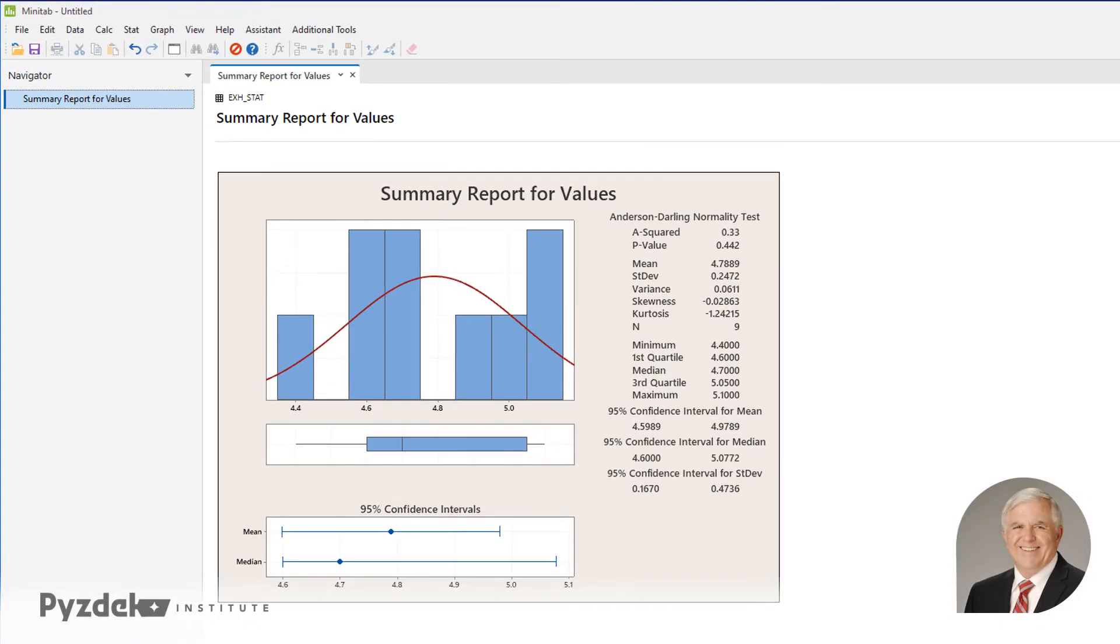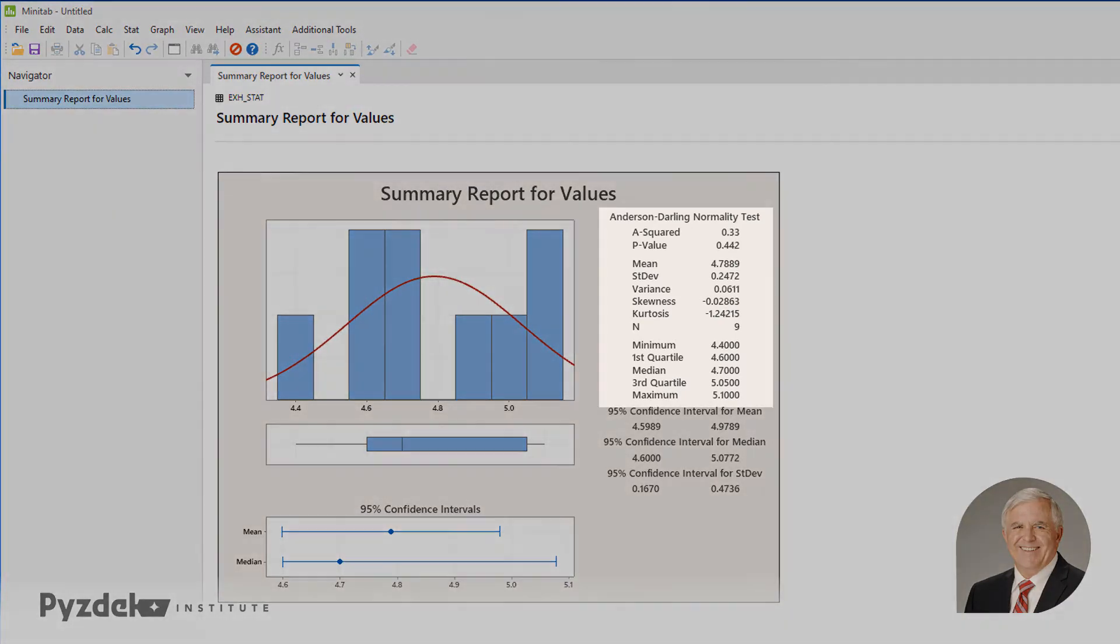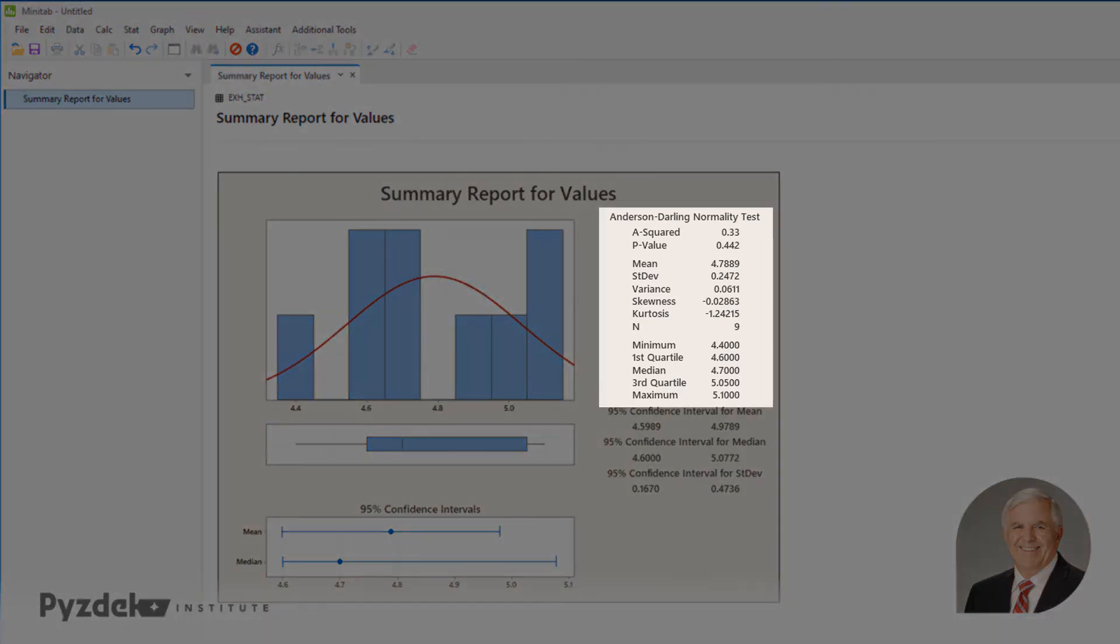However, in the panel on the right side, we see that there's a normality test. It uses the Anderson-Darling statistic and the p-value is 0.442.